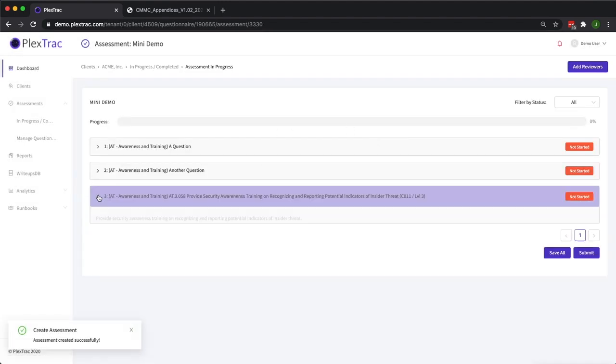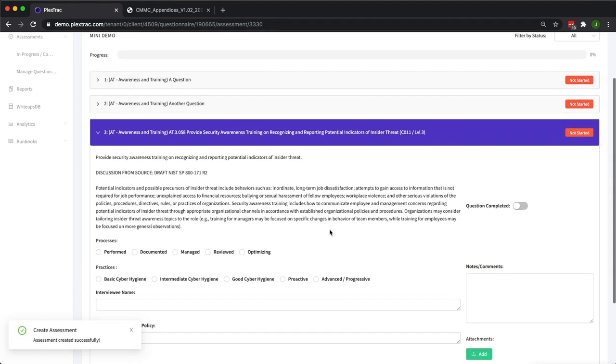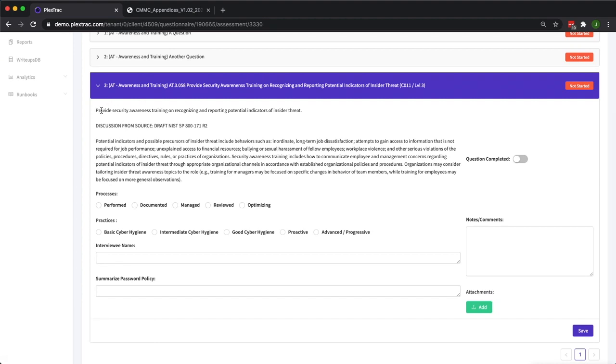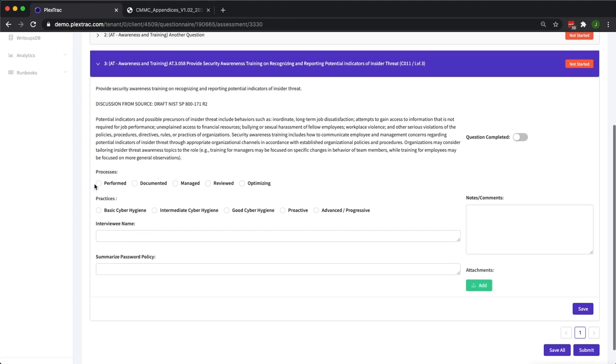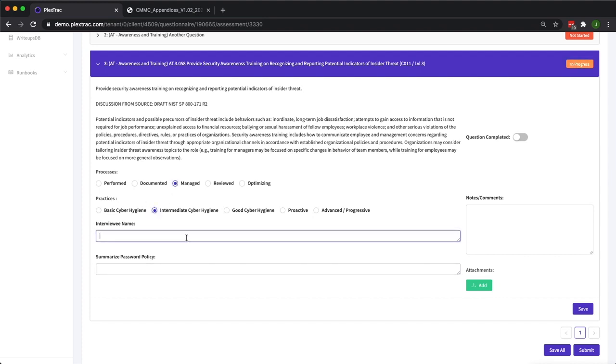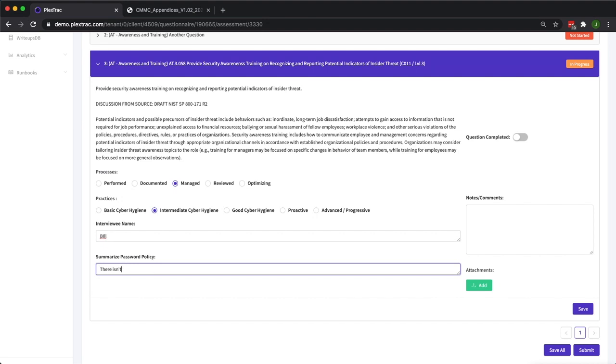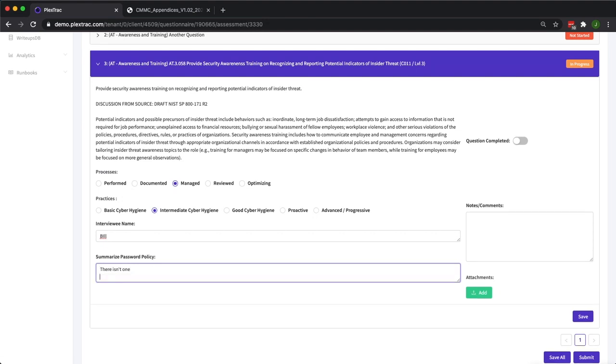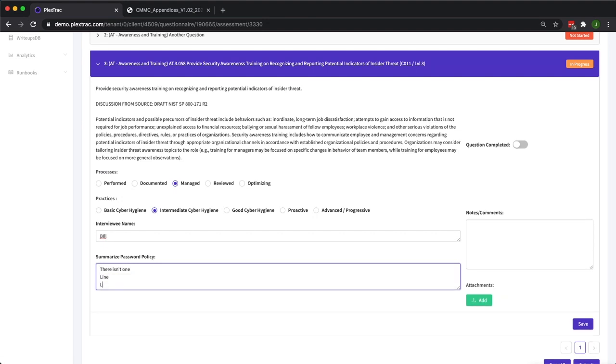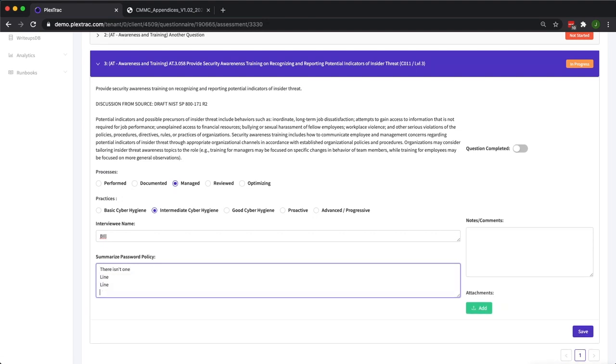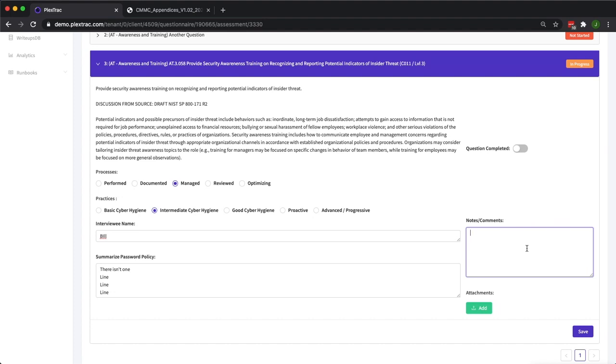Here's our question here. You can see the information that we added in the description section. We have our process and practices options. We can select answers for this. Interviewee names. We also have the password policy. And then you can add line after line of text in these boxes and they'll expand appropriately. There's also a notes and comments section in case your assessor has anything that they want to add from the assessment that's not captured inside this area.